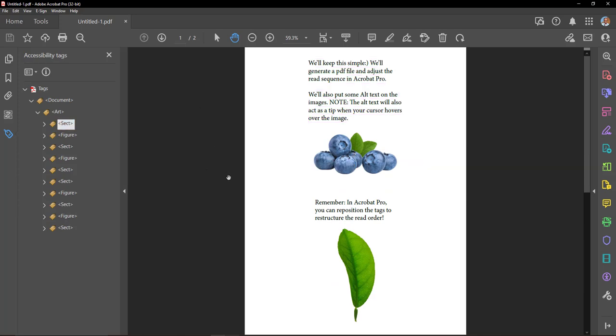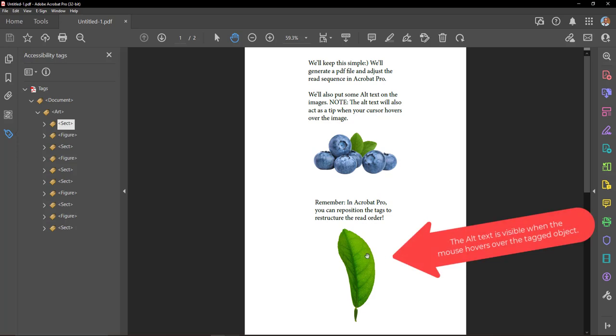This is a picture of blueberries. Remember, in Acrobat Pro, you can reposition the tags to restructure the read order.